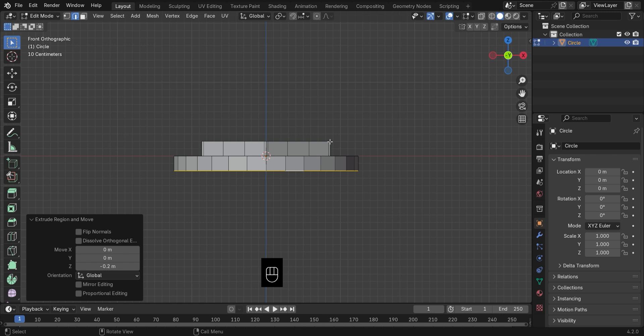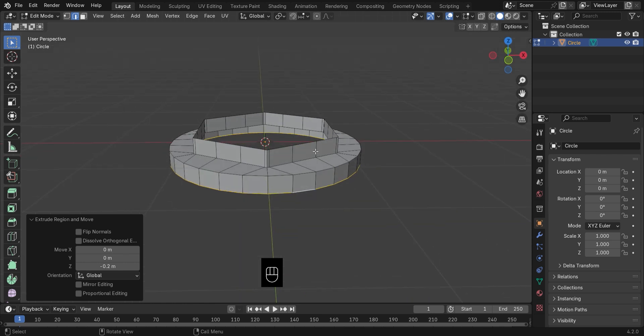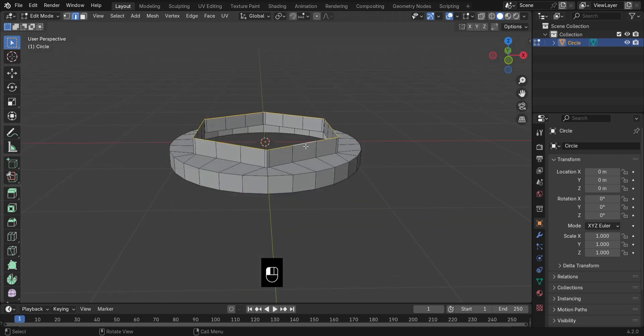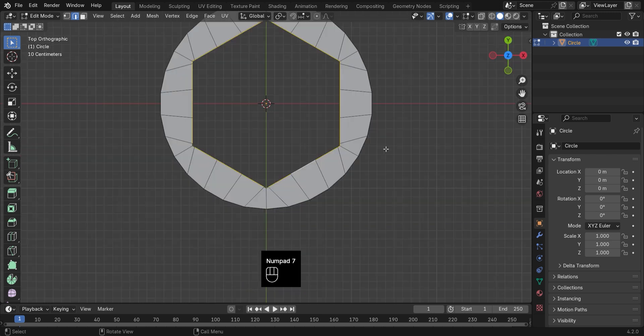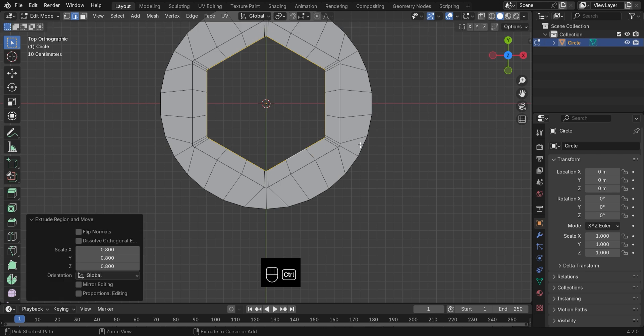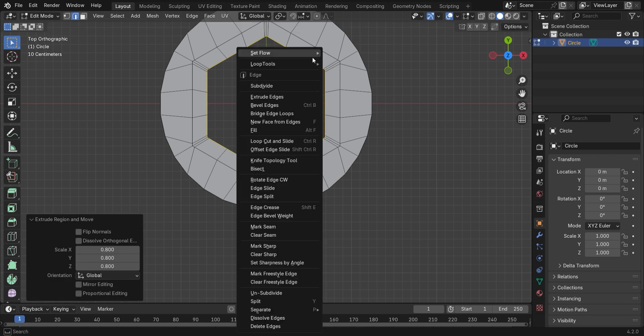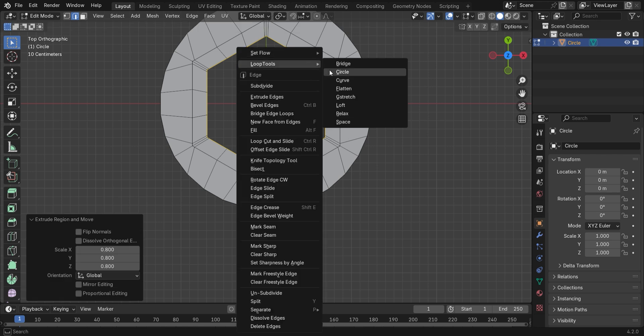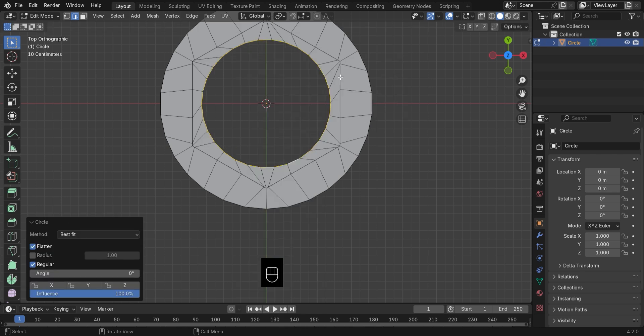Let's move up top. Select the top part, extrude it inward, and hit Circle from Loop Tools again for that clean form.